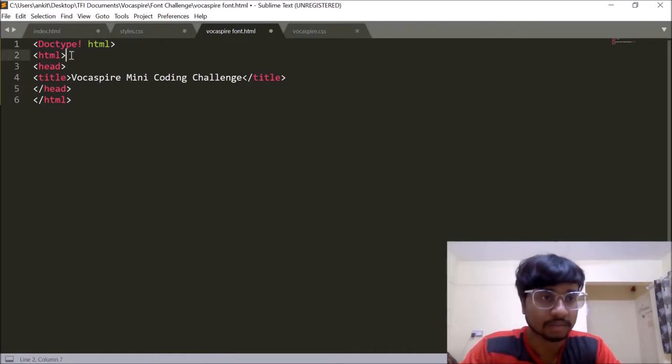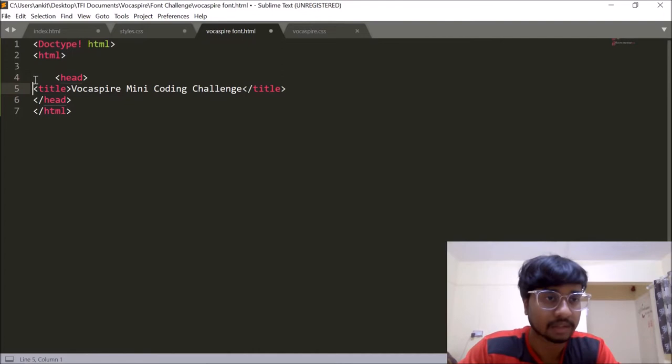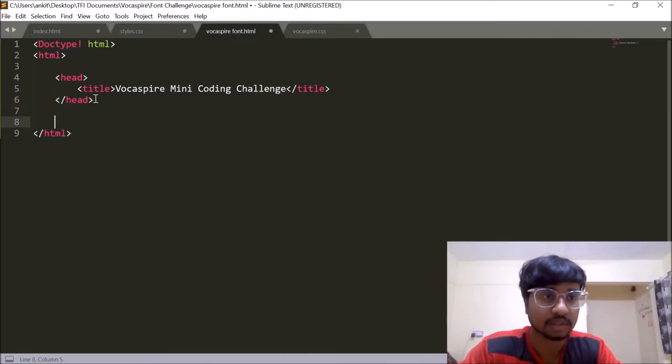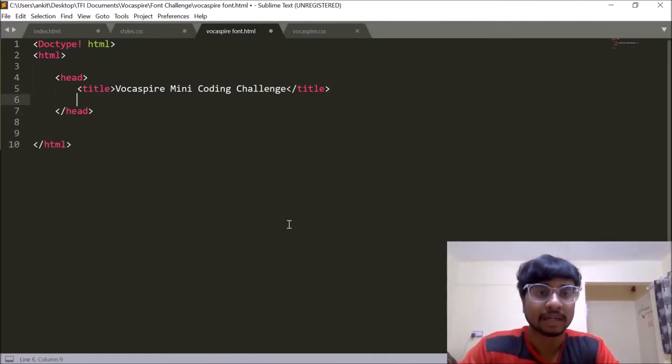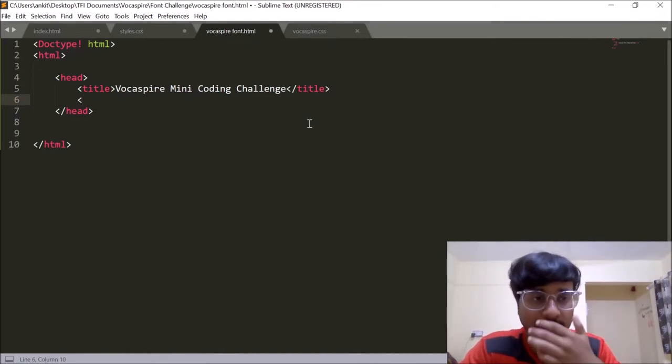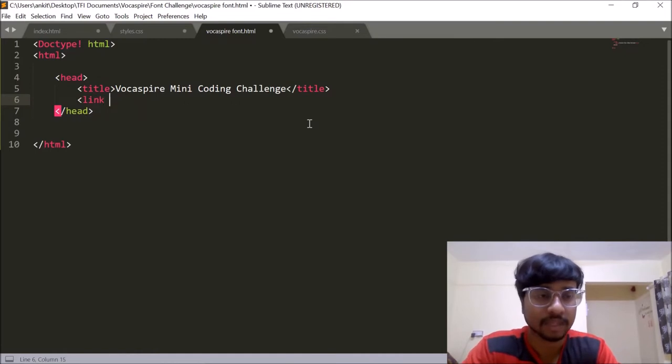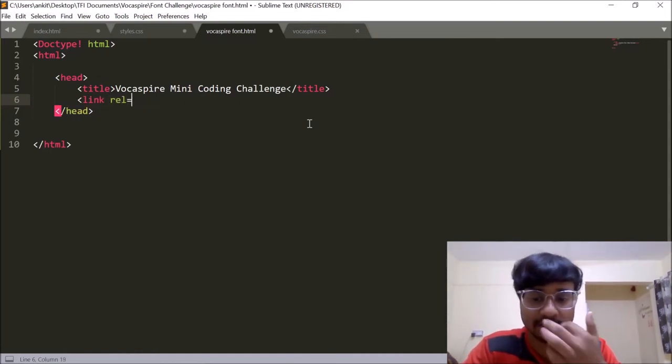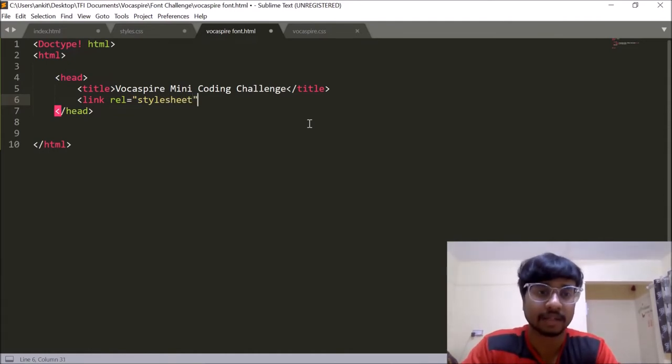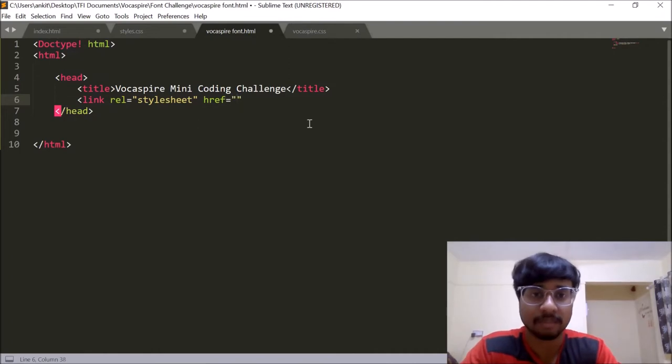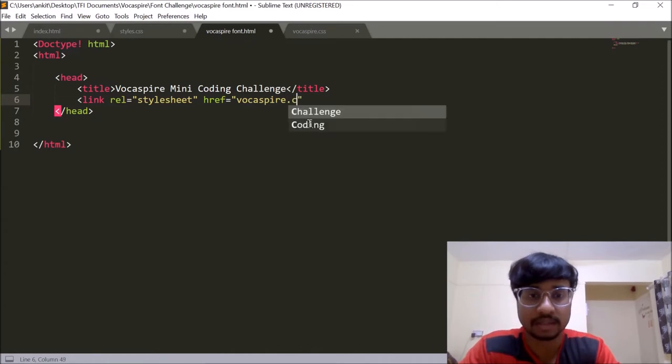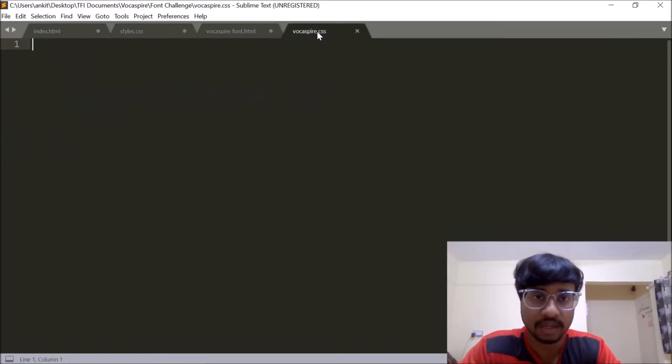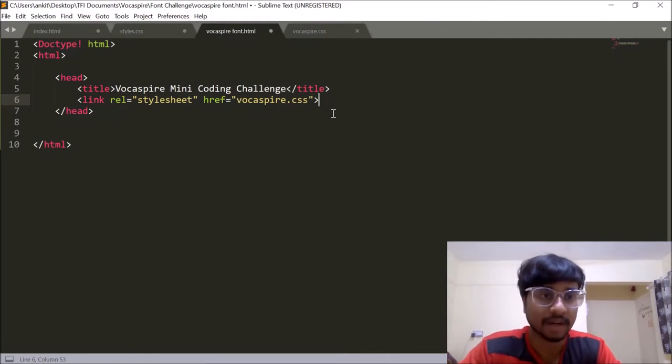I'll give proper white spacing so that we don't get confused and we have a proper coding structure. So now we have added the title to our web page and let's just link the CSS file. So the CSS file will be linked by giving the syntax link using the link tab. Then the relation of the CSS file is style sheet. And then in the href attribute we will specify the path. So the path is Vokespire.css. We don't want to specify the full path here because the Vokespire.css happens to be in the same folder. So since the folder structure is same we can just simply put the file name.